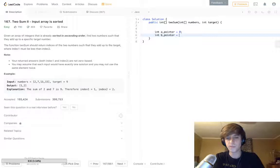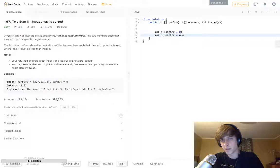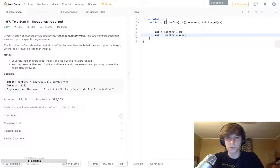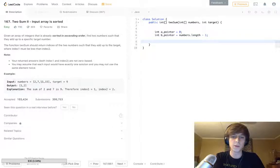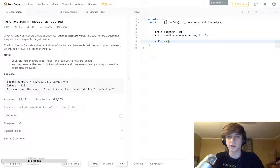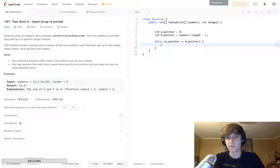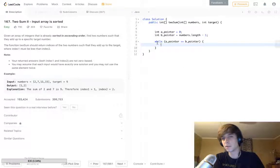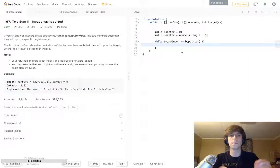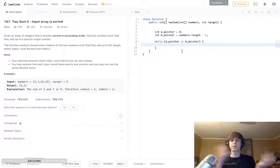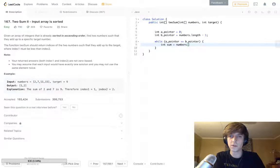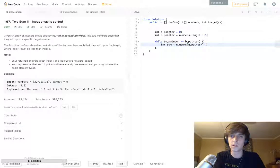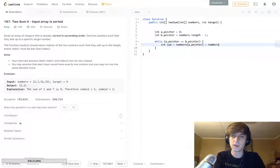We're going to use an A pointer and a B pointer to solve this problem. A pointer is set to the beginning of the list, which will be the smallest element of the array. The B pointer is set to the end - numbers.length minus one. We're going to iterate while A pointer is less than or equal to B pointer, because we're going to be accessing the indices of the array using these pointers. If they meet, that means they're at the same element and we didn't find a match. We calculate the sum: numbers[a_pointer] plus numbers[b_pointer].